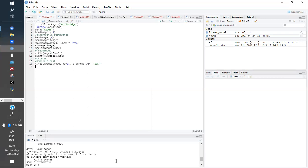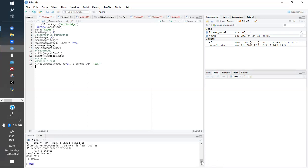By rejecting H0 we accept the alternative hypothesis, which says the true mean is less than 35. R also gives us the actual value of the mean, and we can confirm it is indeed less than 35. That is the simple t-test.